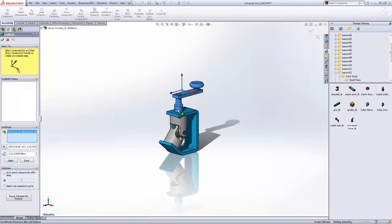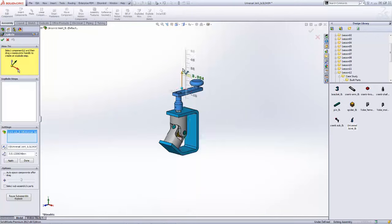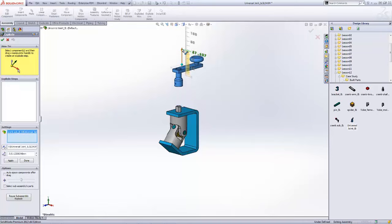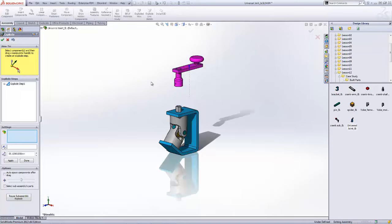There's that manipulator handle that it was talking about in our how-to. I can grab a hold of one of these axes of this handle and drag the component up. You can see it grab all three parts of that subassembly.